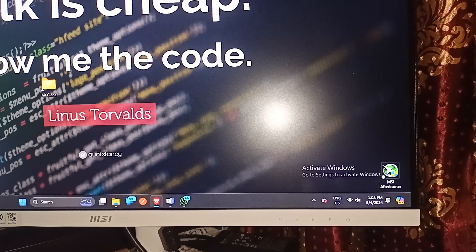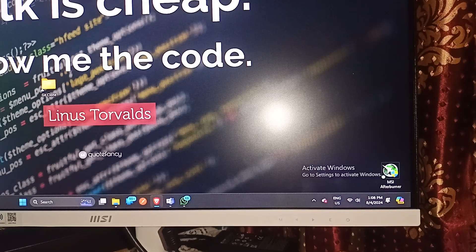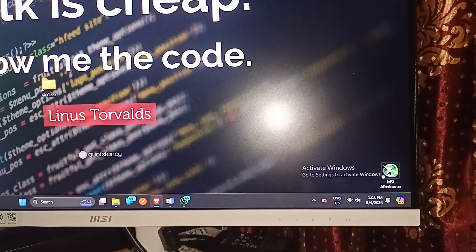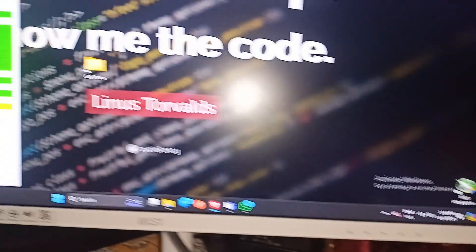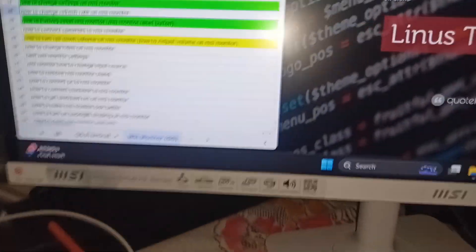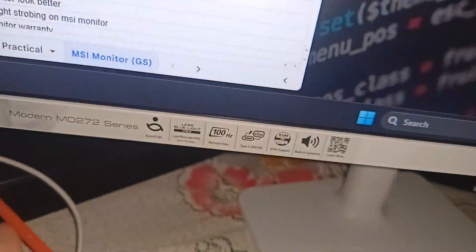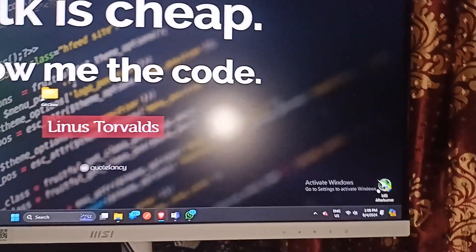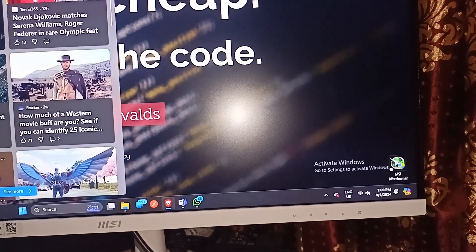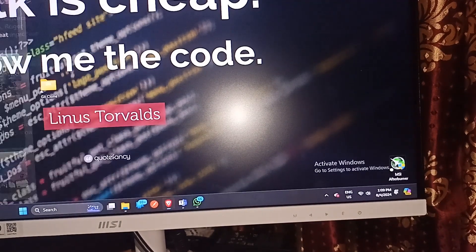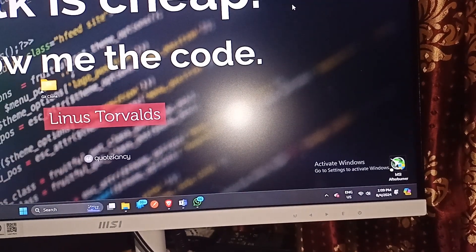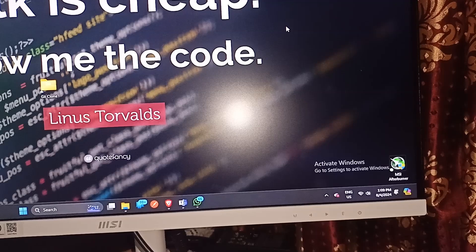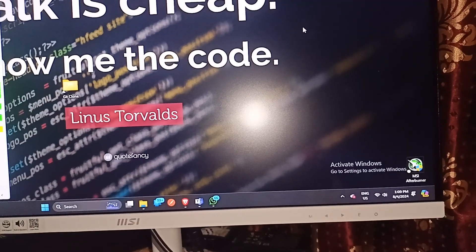First, you have to identify the refresh rate of your monitor. Right now my monitor has a 100Hz refresh rate, you will see on my screen. Then you can simply connect your monitor with your PC or laptop.